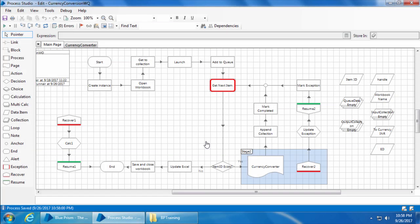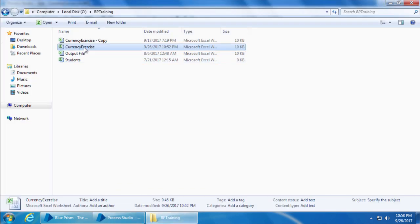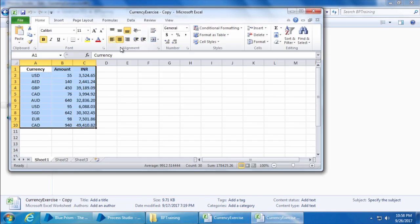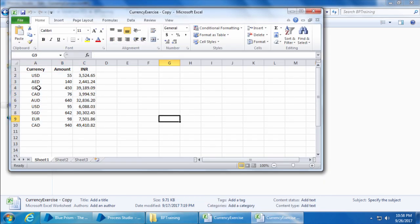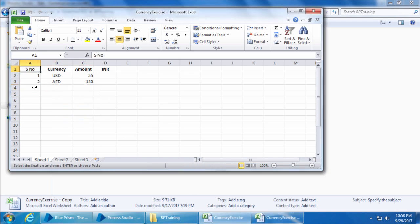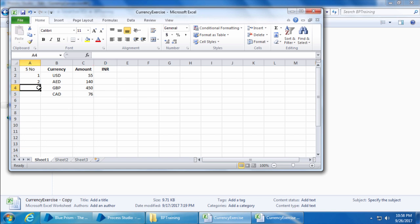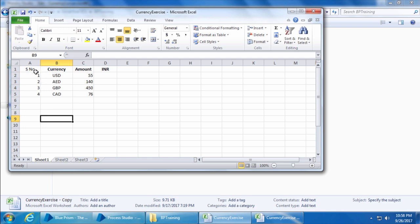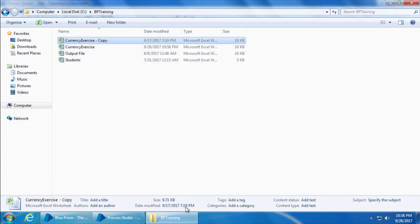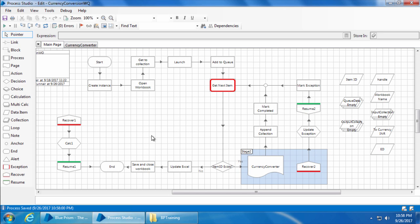For the last two videos we used only two records in our currency exercise file. Now let's add two more records and perform the same exception exercise we did in the last video. I'll open the currency exercise file and also the copy of the currency exercise file, then copy two items and paste them into the currency exercise file. I'll add the serial numbers three and four, then save and close the file. Then I'll go to the process studio and click go.